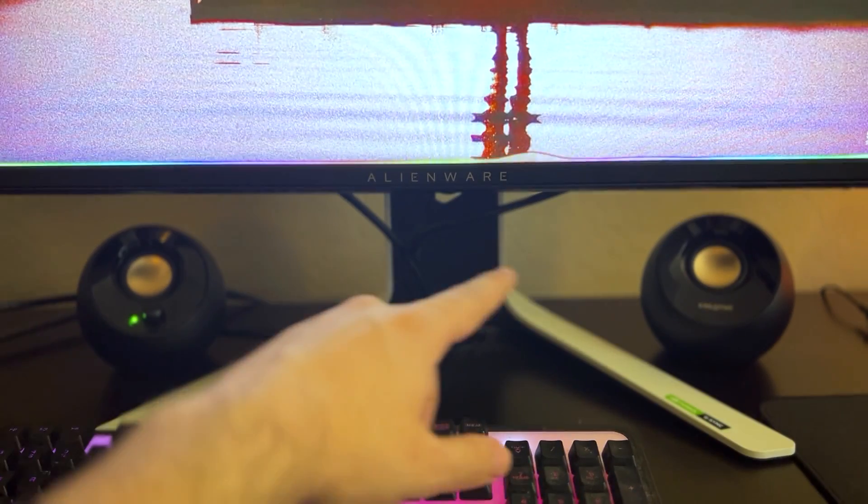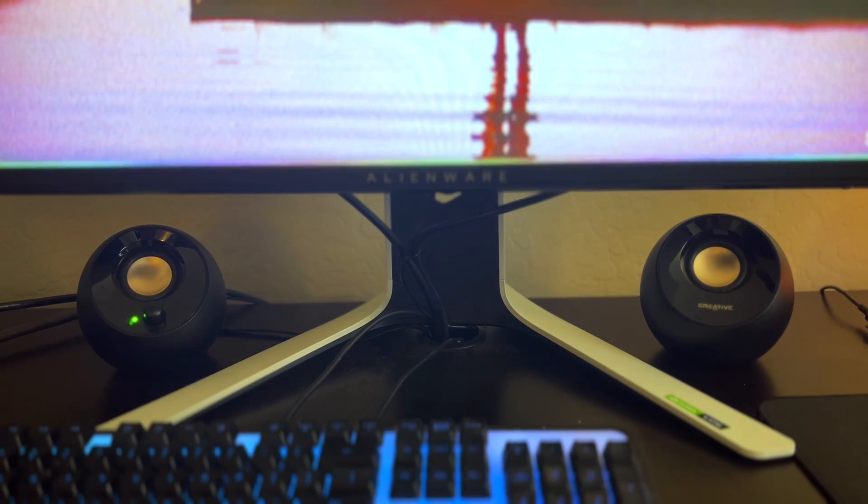Hi guys, just want to give you some thoughts on these Creative 2.0 Pebble speakers as an owner for over two years now.